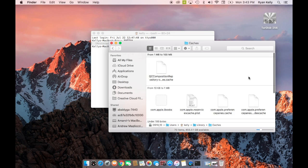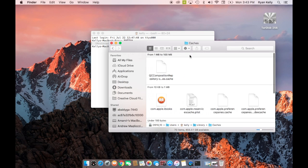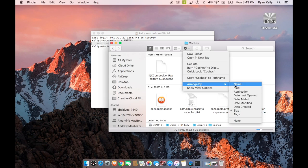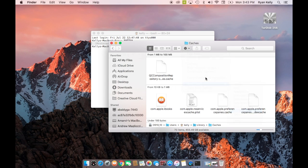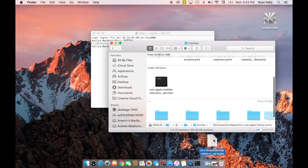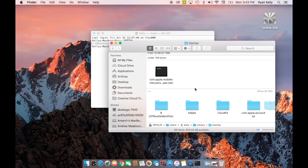Click on it and then find the caches folder. Once you're in here, organize the files by size and see if you can spot any really large folders.